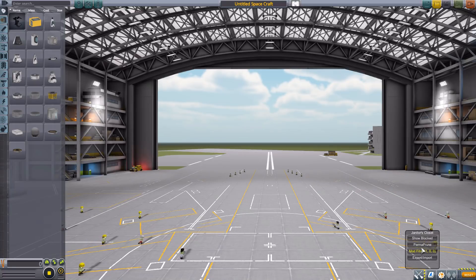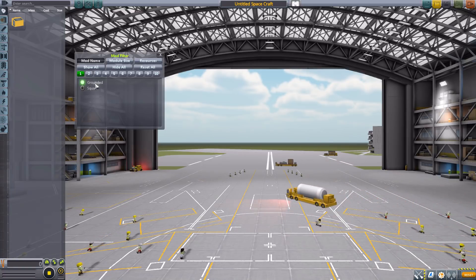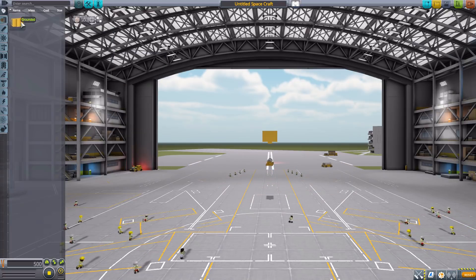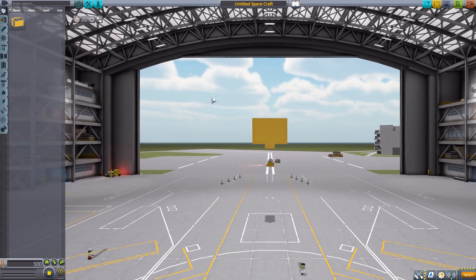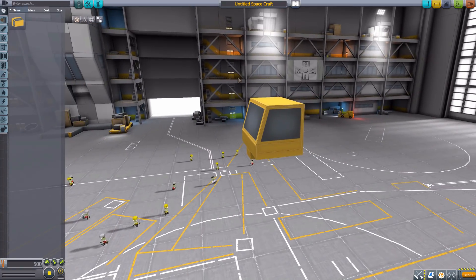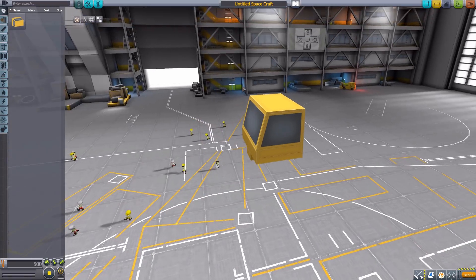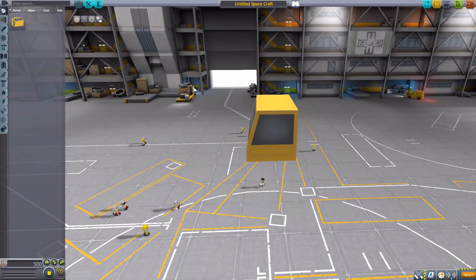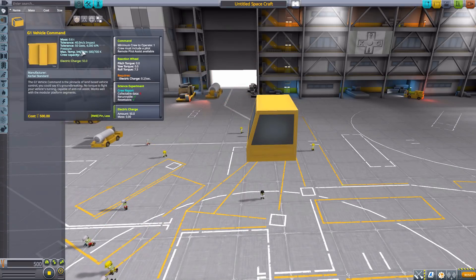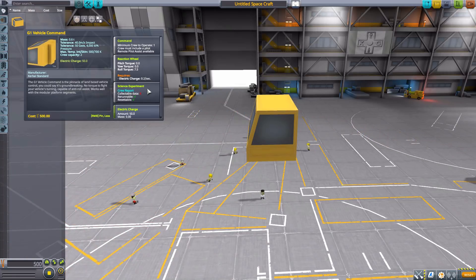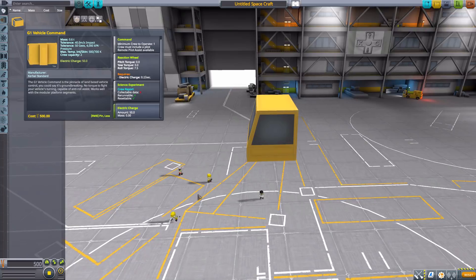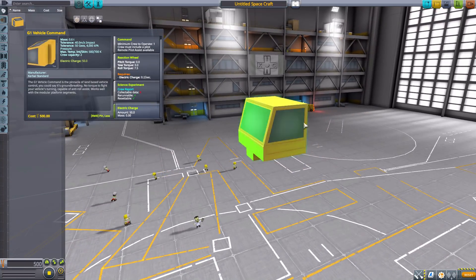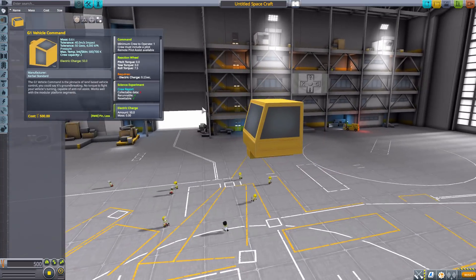So let's head down here to the Janitor's Closet mod filter and just leave Grounded selected. We'll start here with the first part, the G1 Vehicle Command, which is our one and only command pod for this particular pack for the time being. As you can see, it's a pretty simple little crew cabin bearing resemblance to the crew cabins of those little vehicles in the background. The command pod itself has a maximum crew capacity of 2, a minimum of 1 to operate, has a built-in reaction wheel, crew report, and electric charge of 50. And it does have its own custom internal view, which is simplistic but nice to have.